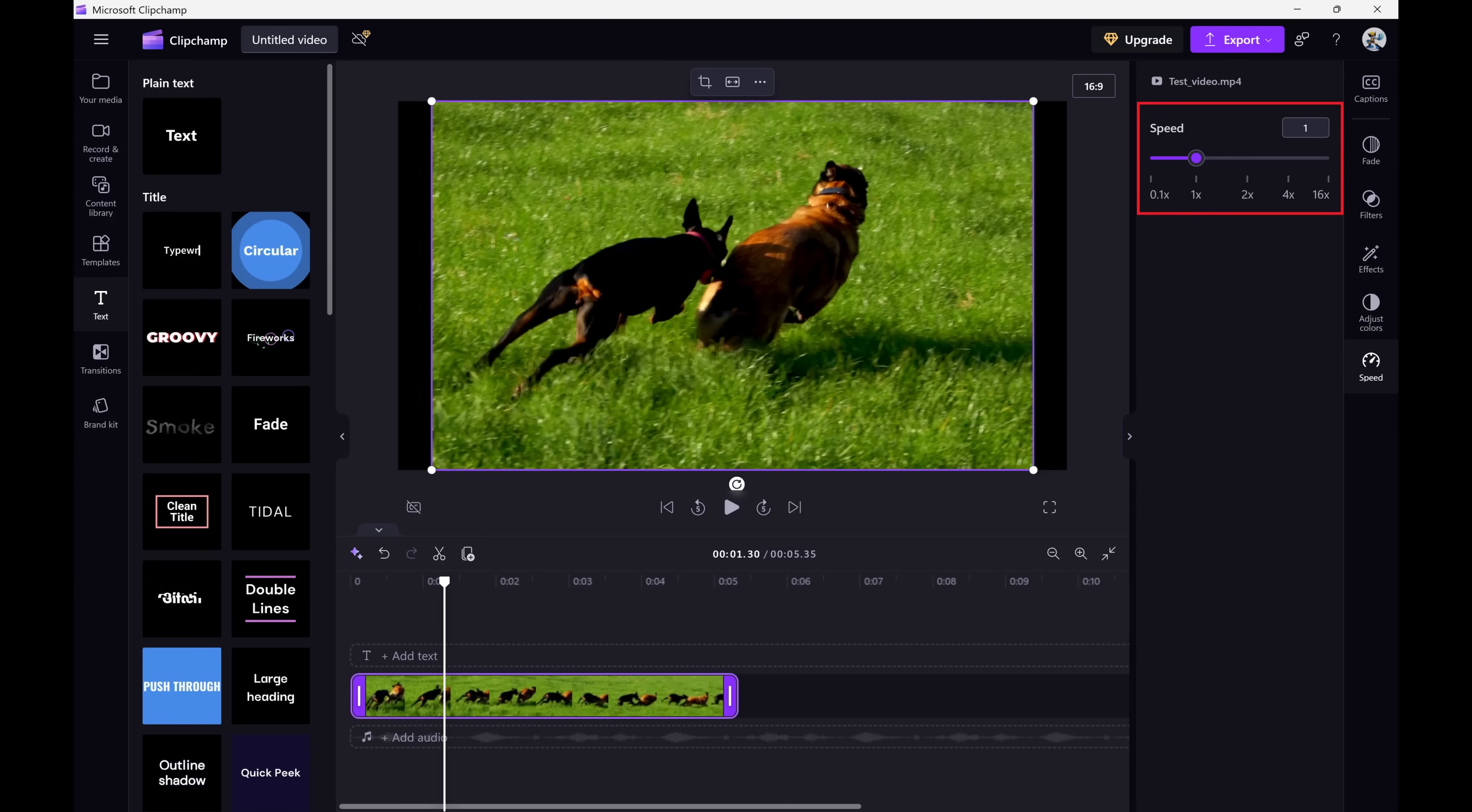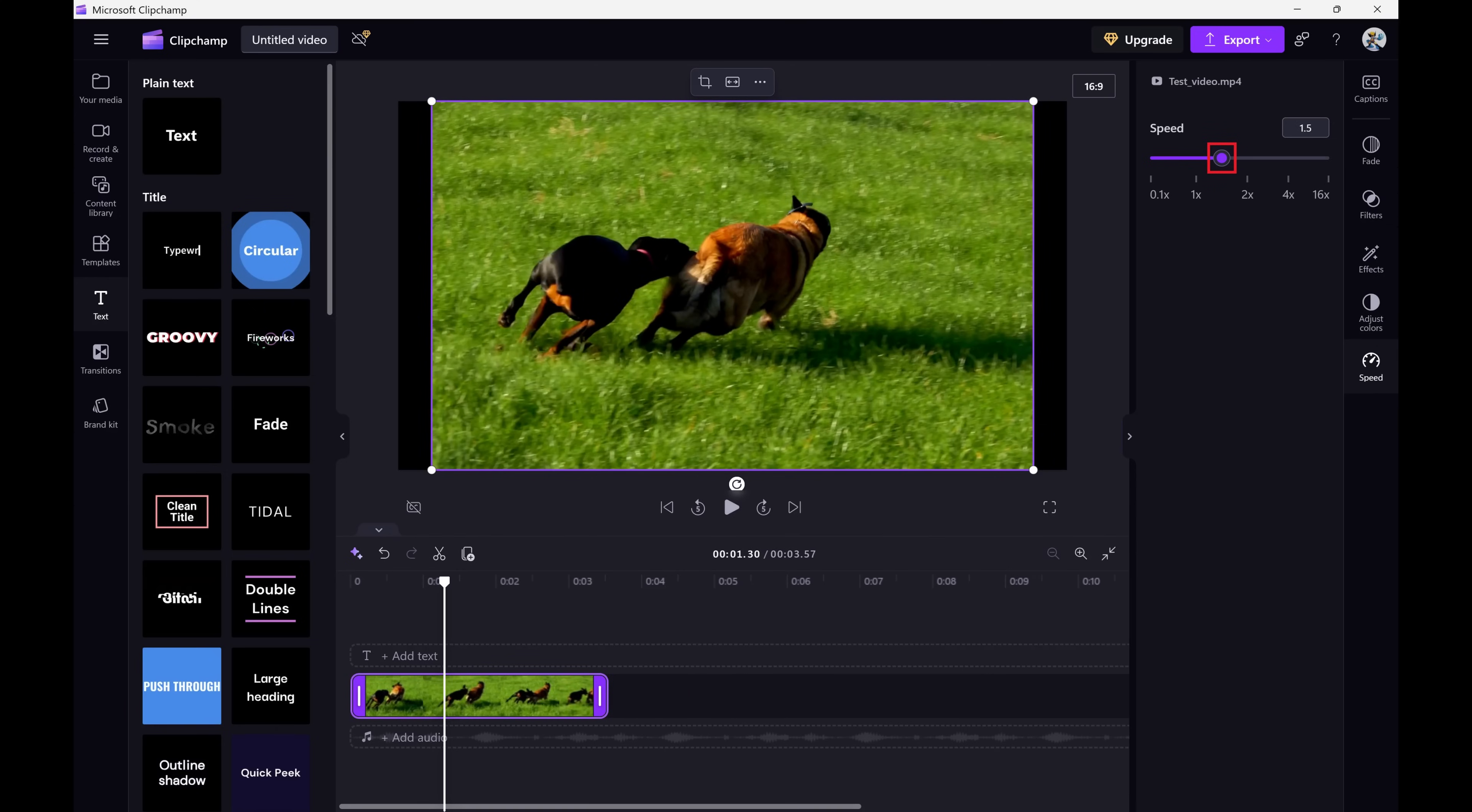Step 3: Find the Speed slider which will be set to a value of 1 by default. Grab the slider and move it to the right, above 1, to speed up your video.